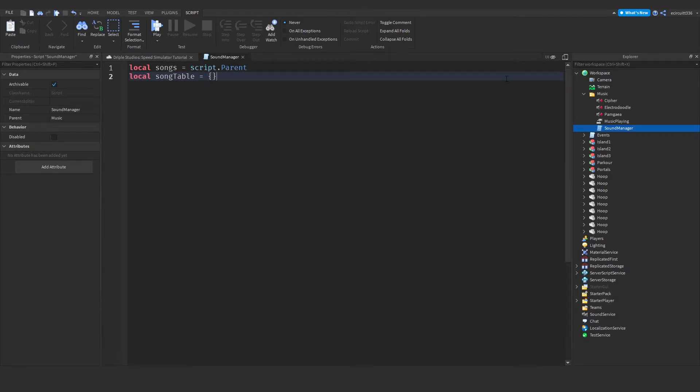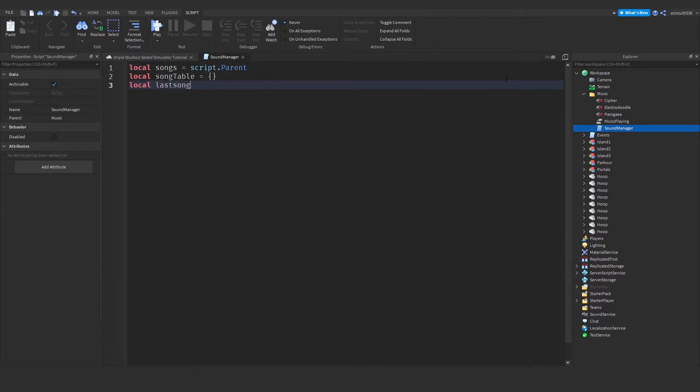And then we're also going to create a local last song equals nil. This last song will be the song that previously played. And this will stop us from playing it again two times in a row.